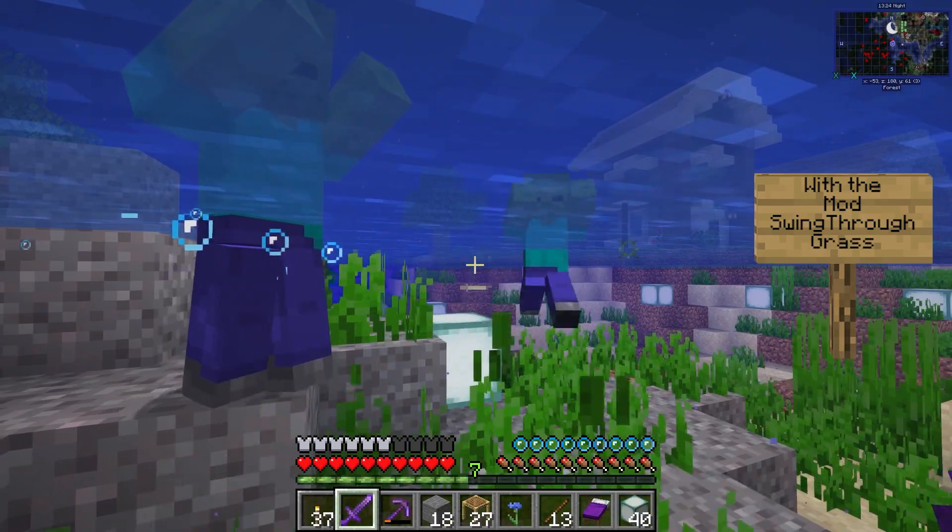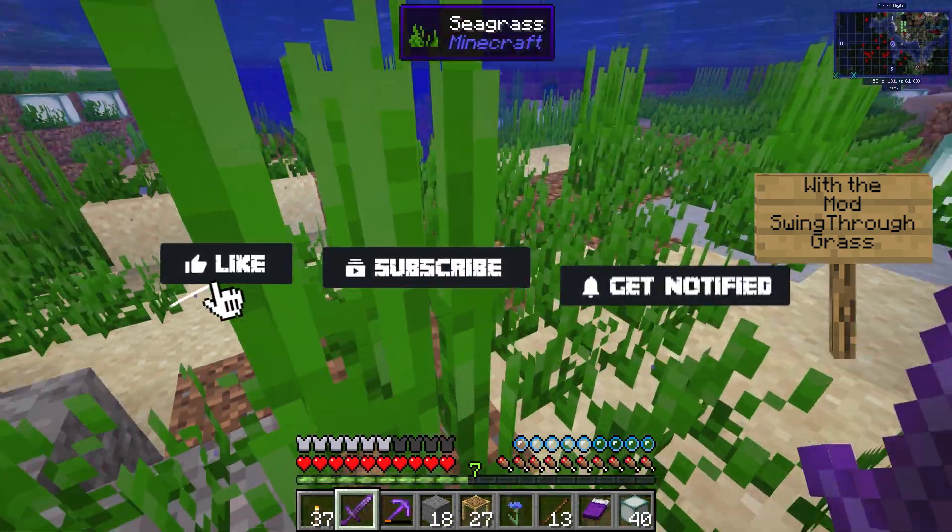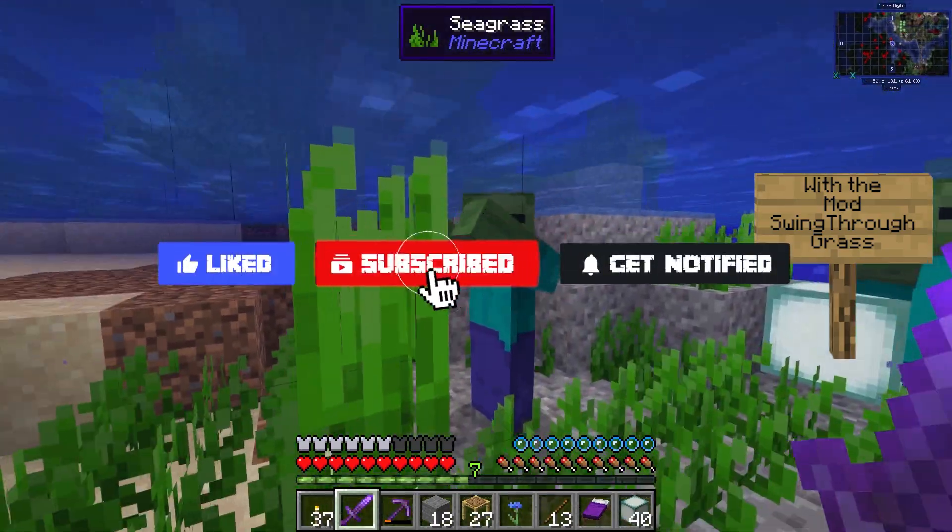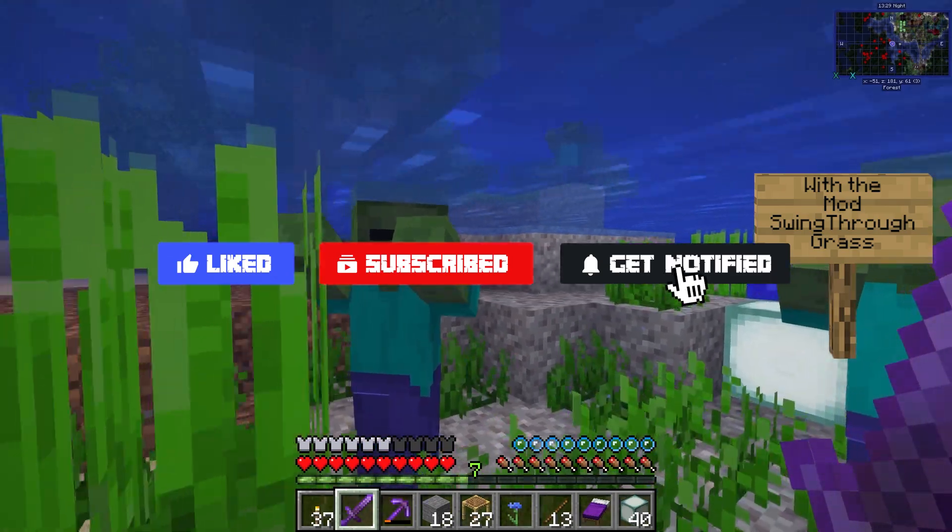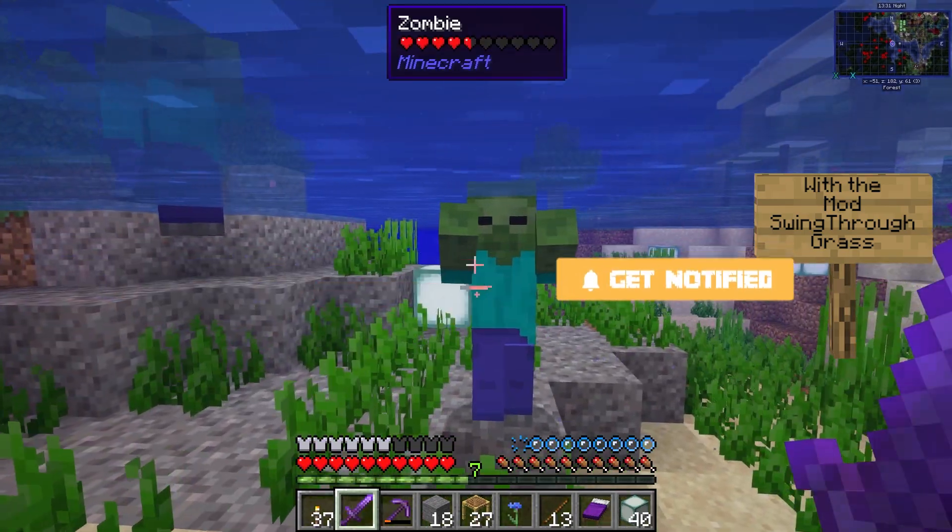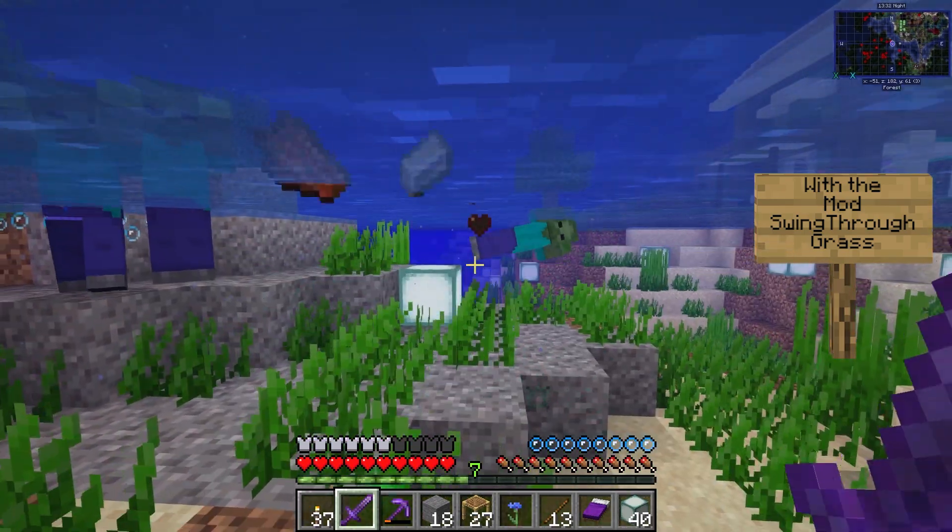Before we get into this tutorial, don't forget to give this video a like, subscribe, and click the notification bell so you can get notified of all our tutorials we upload, just like this one.